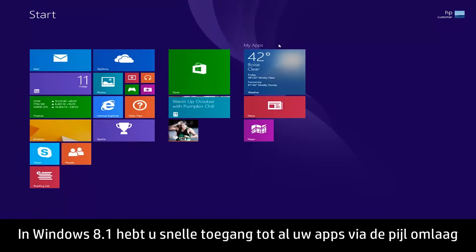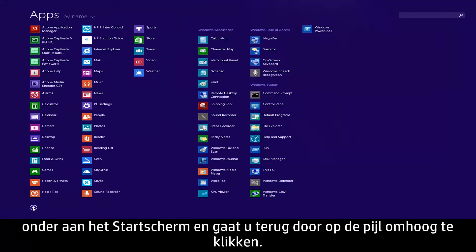In Windows 8.1, you have quick access to view all of your apps by clicking the down arrow at the bottom of the start screen, and clicking the up arrow to go back.